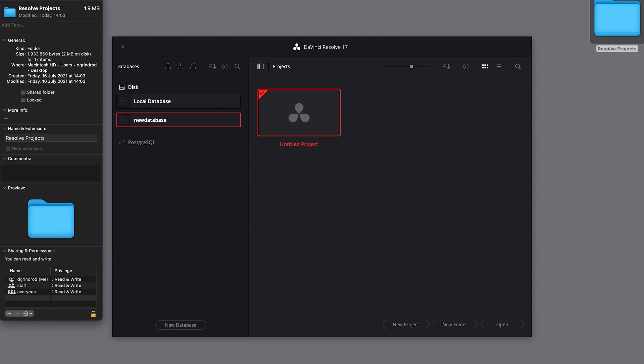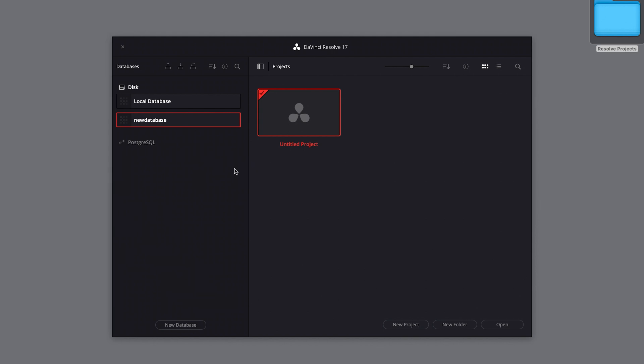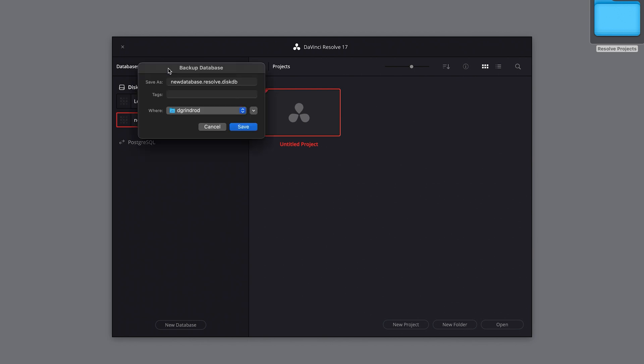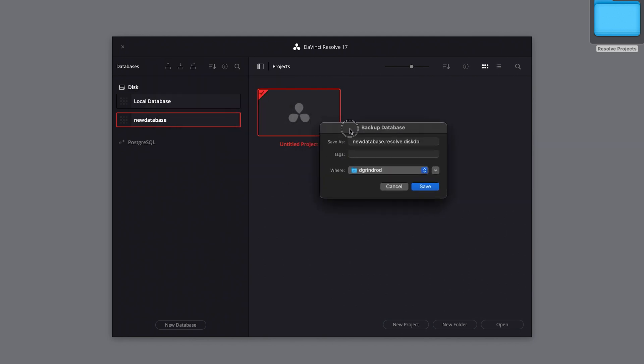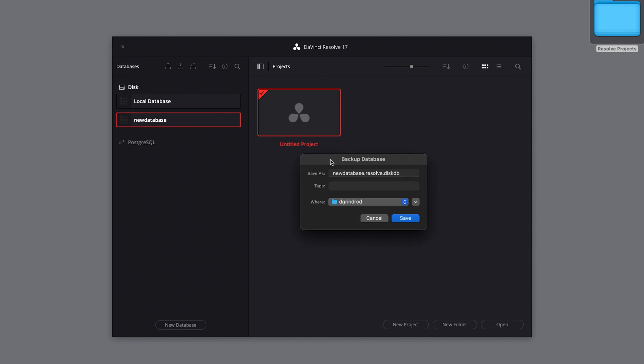This makes it fairly easy if you need to transfer your databases to another computer or hard drive. To do this, you can select the database backup icon in the project manager. This will open up another dialog box and it will ask you to name and select the destination for your backup.